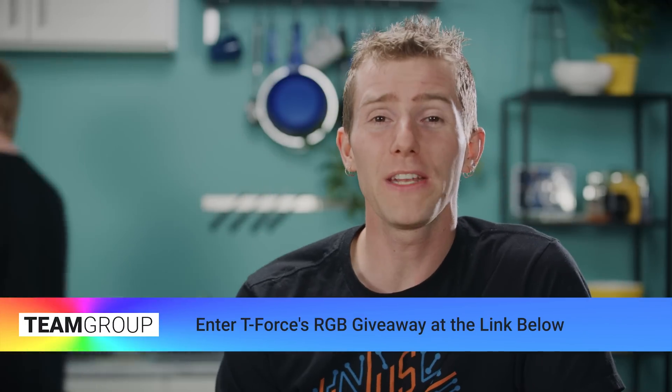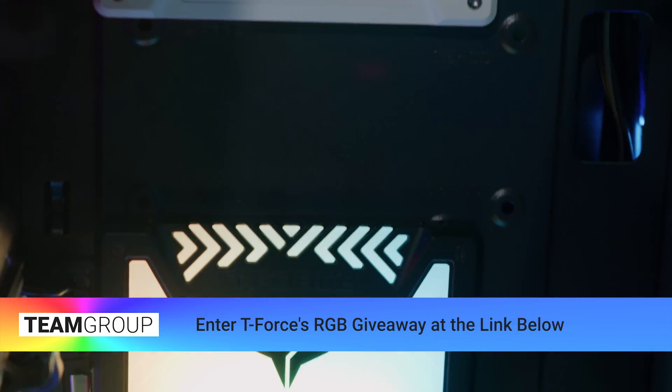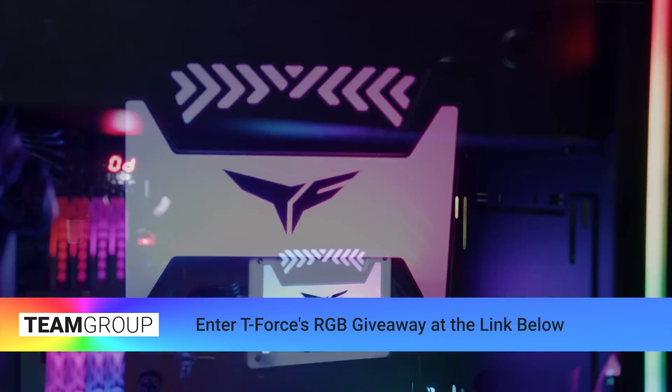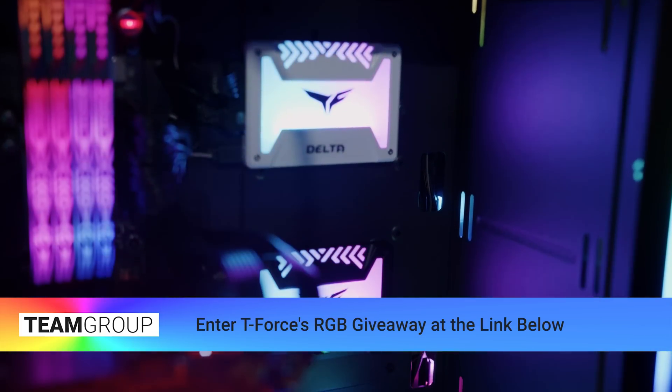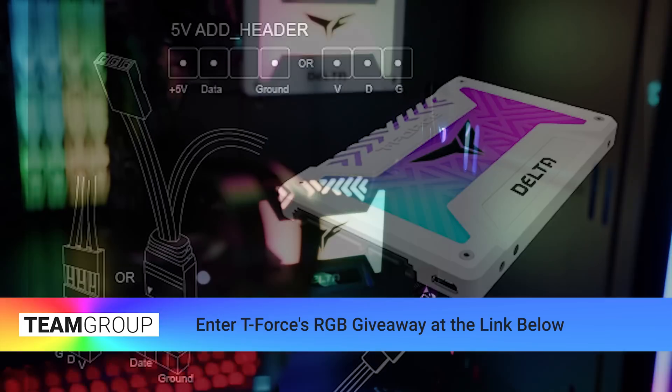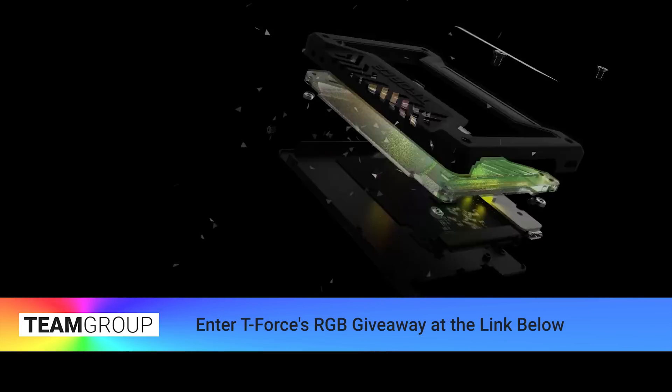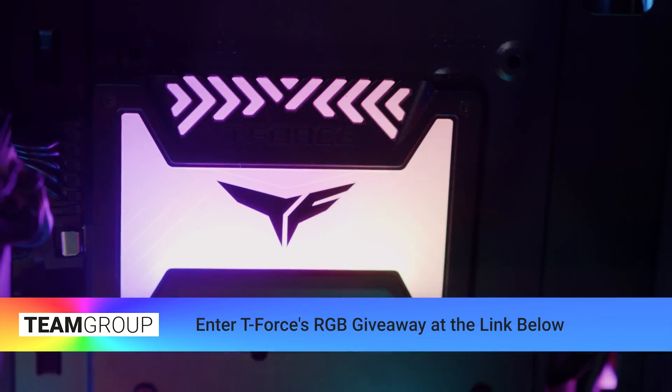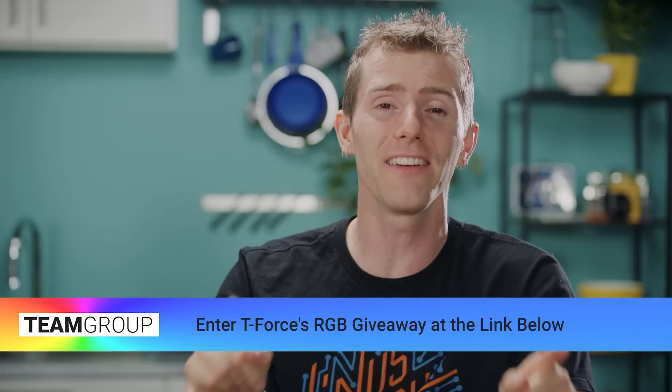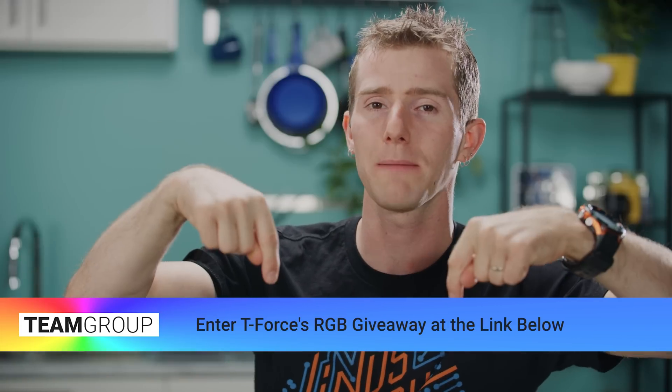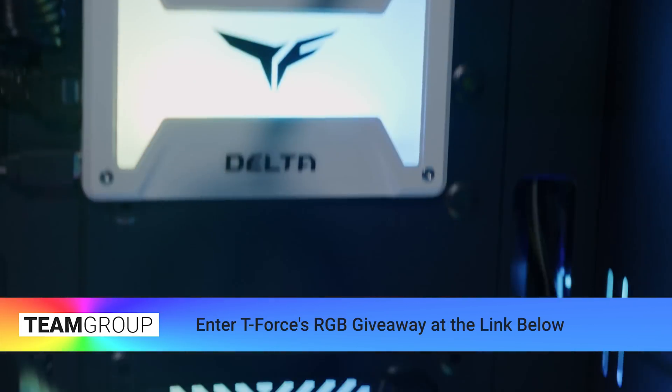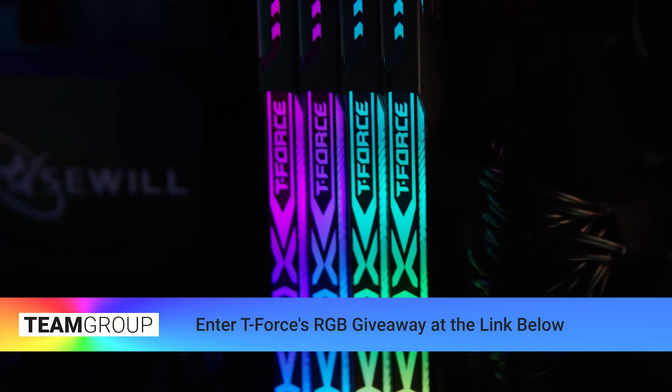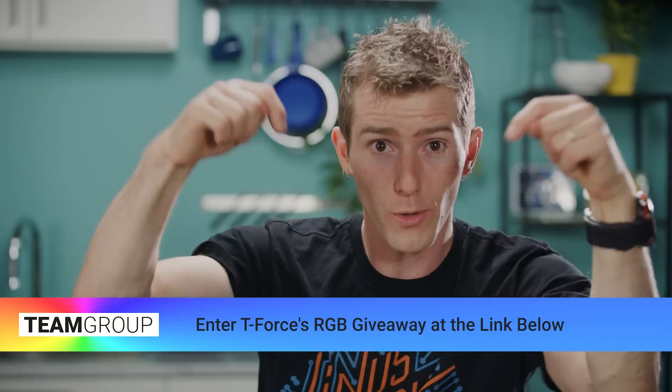Team Group is sponsoring this video with their Delta RGB SSD. Yes, my friends, it's an RGB SSD. They've got three versions available. The USB gives off a rainbow wave, while the 5V and the 12V are able to be configured with a variety of RGB software. They've got read and write speeds of up to 560 megabytes per second and, this is pretty cool, if you click the link below, you can enter a giveaway and the winner can choose either a 500GB Delta RGB SSD or their T-Force RGB 16 gig RAM kit.